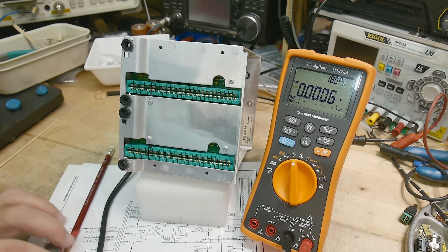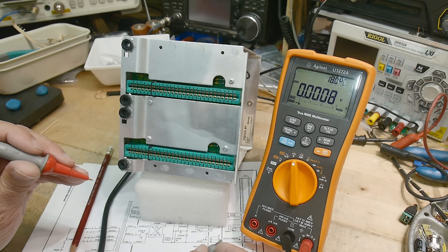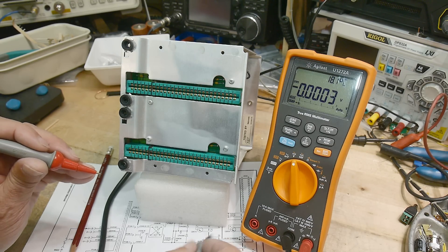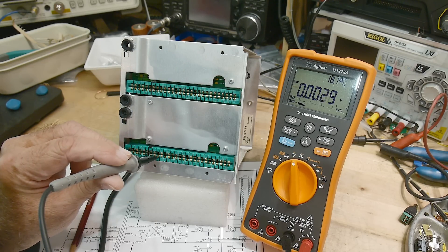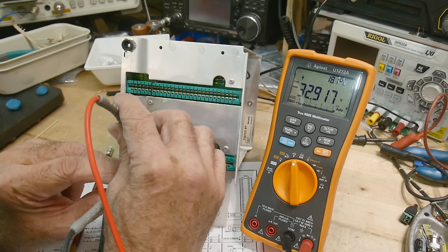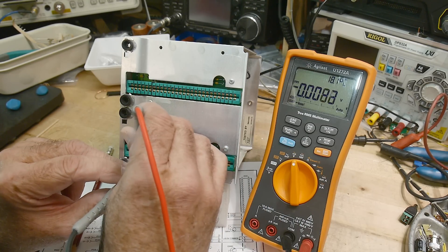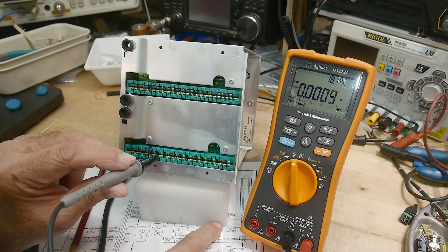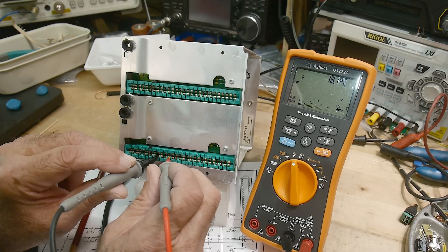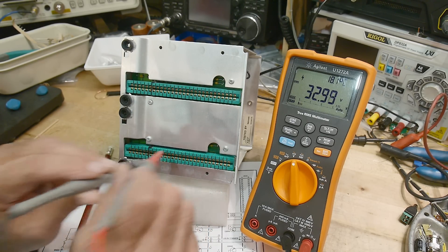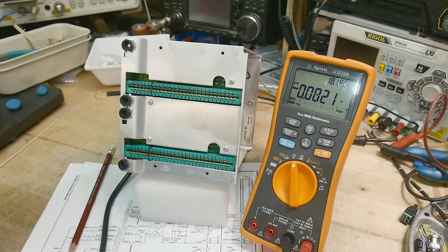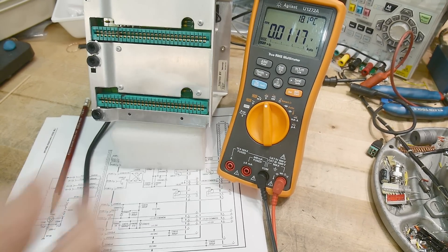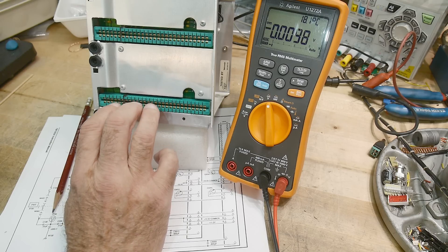And then the plus or minus 33. Let's see here. Common is pin nine. Common is pin nine. And then pin eight is going to be minus 32.9. And the plus side is going to be 32.99. So that's looking good too. So anyway, that's how these things work.